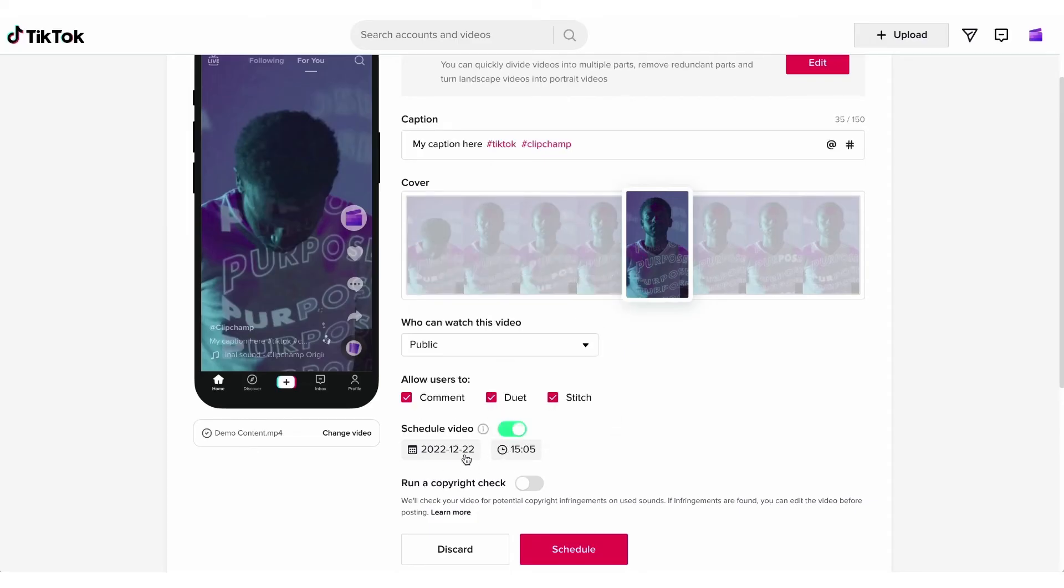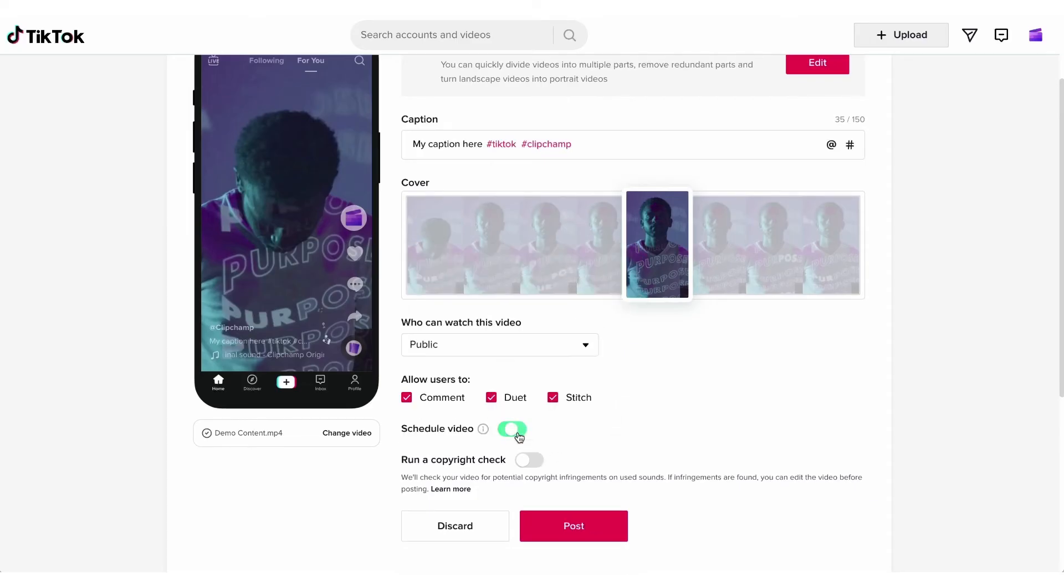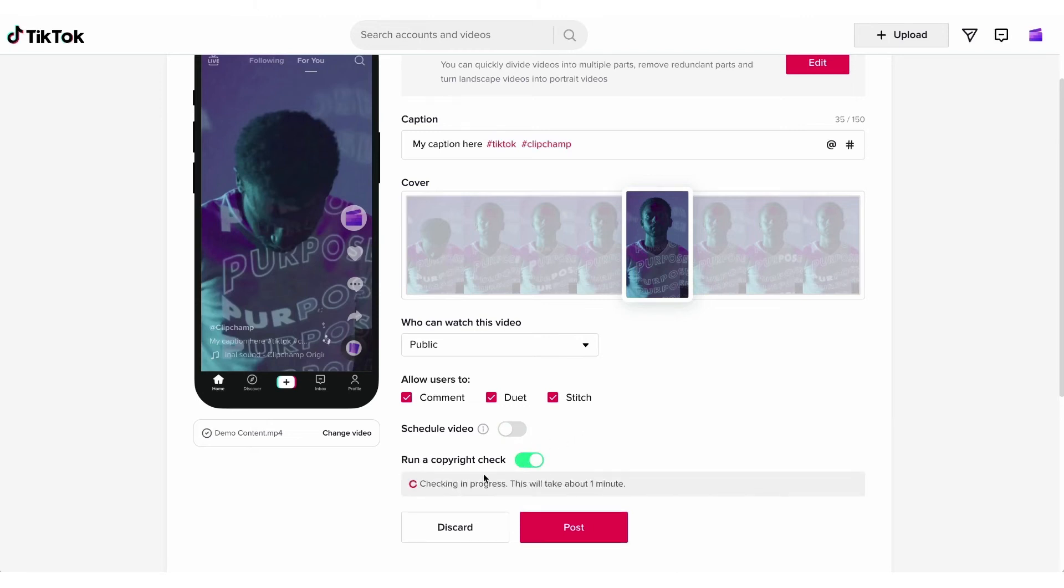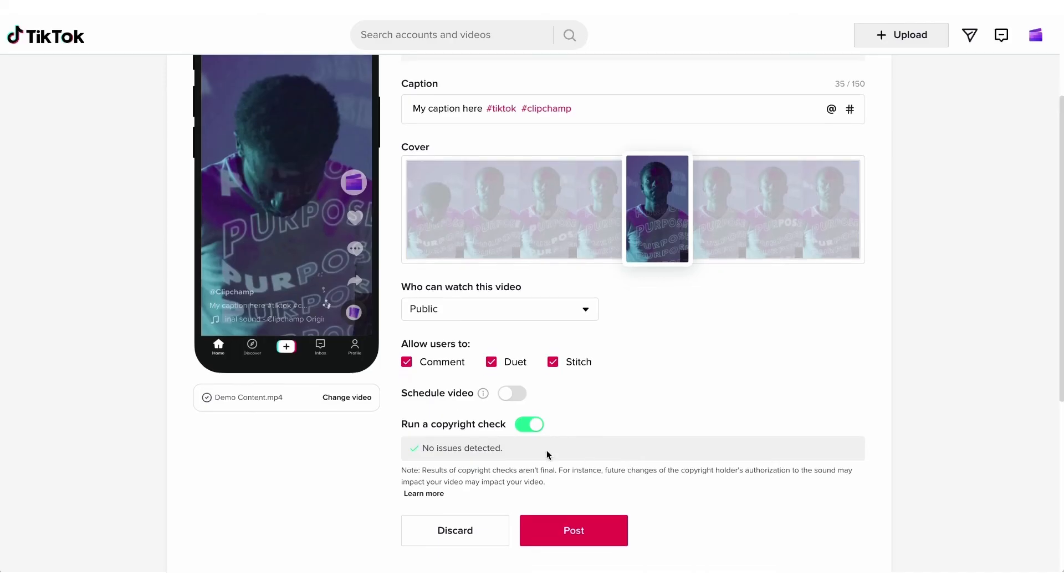Another thing you can do to avoid any issues is run a copyright check by clicking this button here. It will only take a minute and it will let you know straight away if it's all good to go.